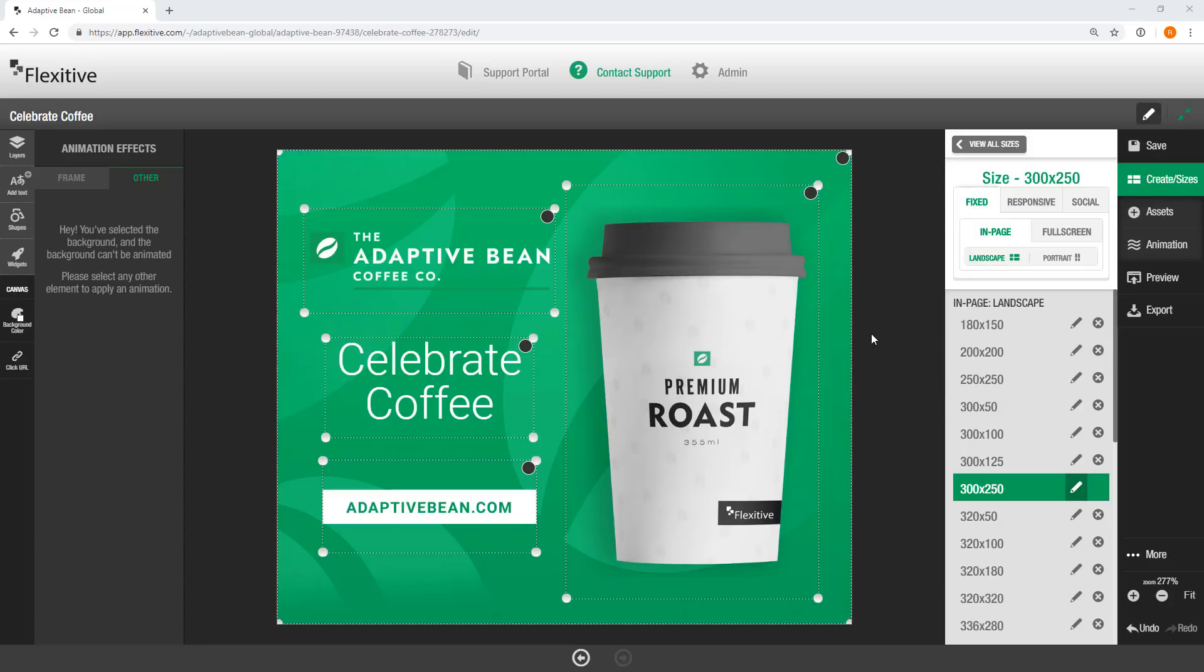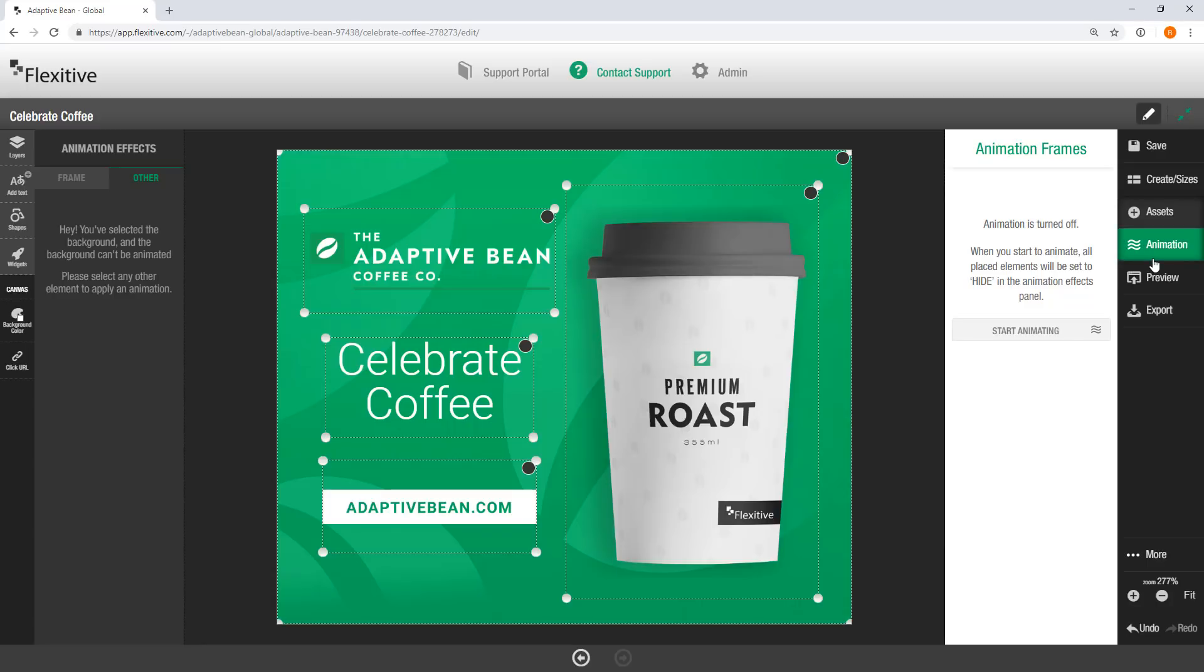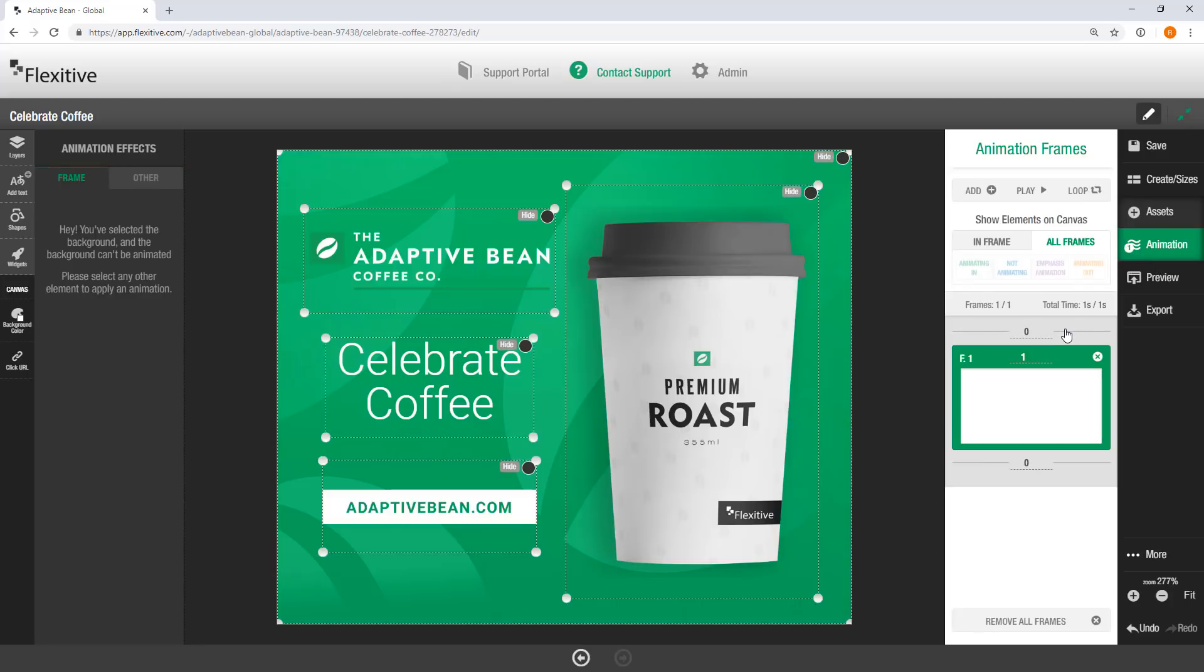Now in Flexitive, animations are designed to be fast, easy to add, and scale well to any size. We're going to be starting with the 300 by 250 here today, but the process is exactly the same no matter what size you're building in. So I'm just going to jump into the animation panel and then click start animating.